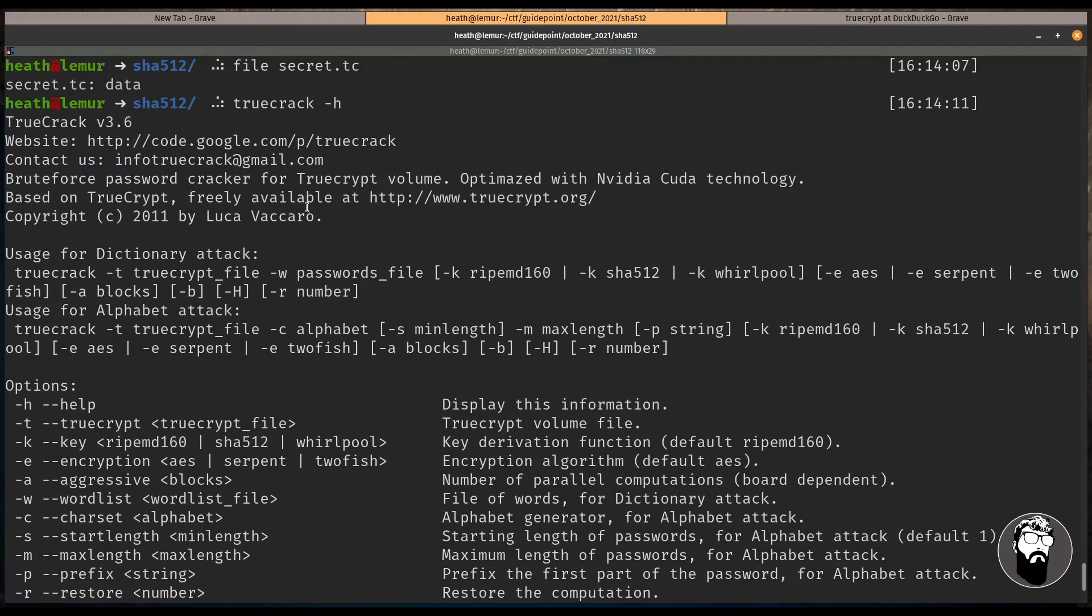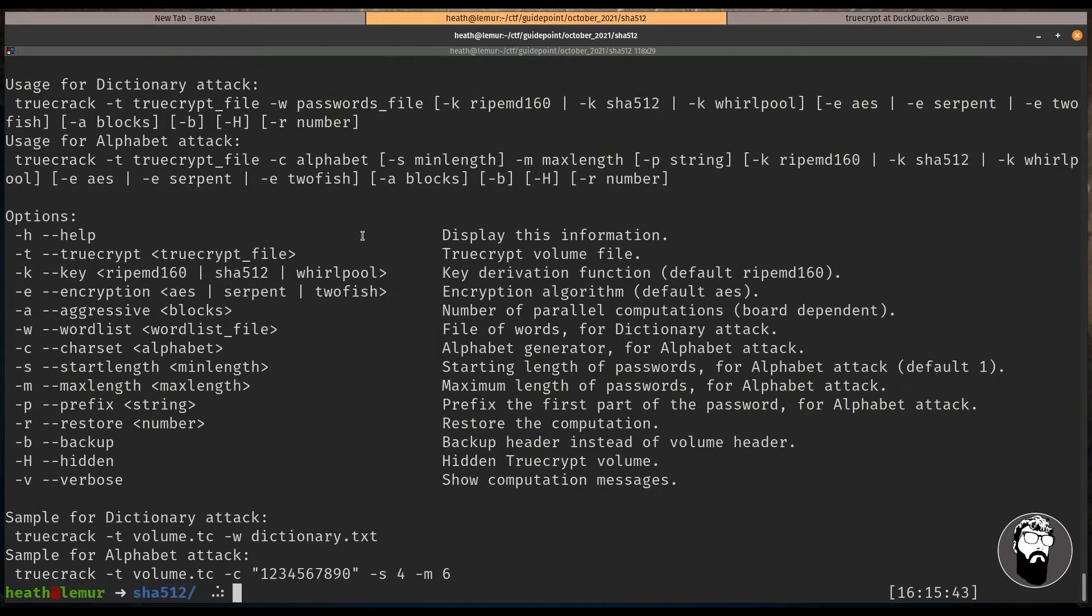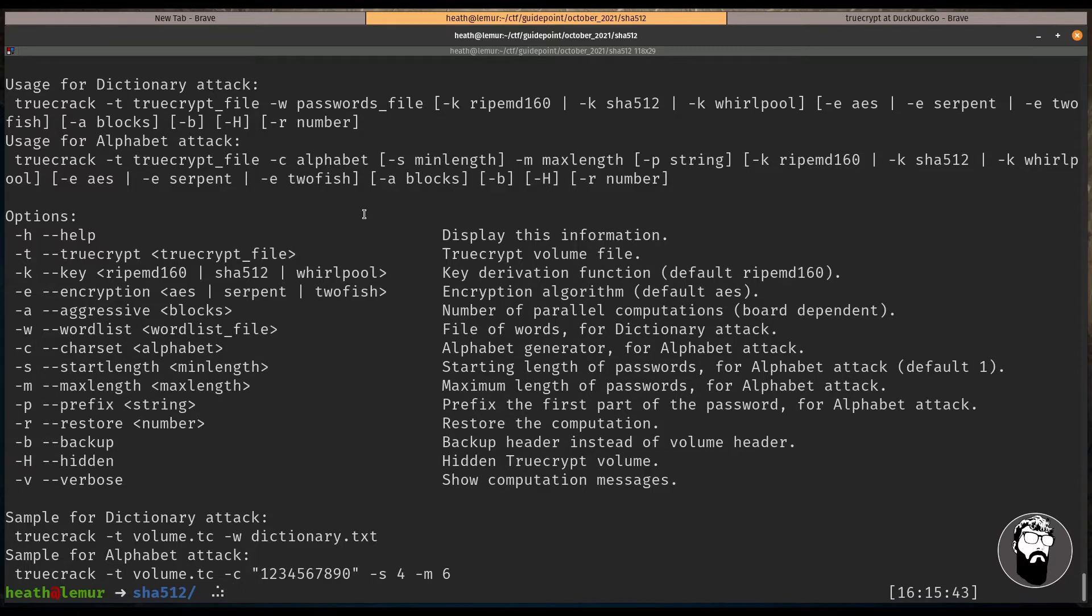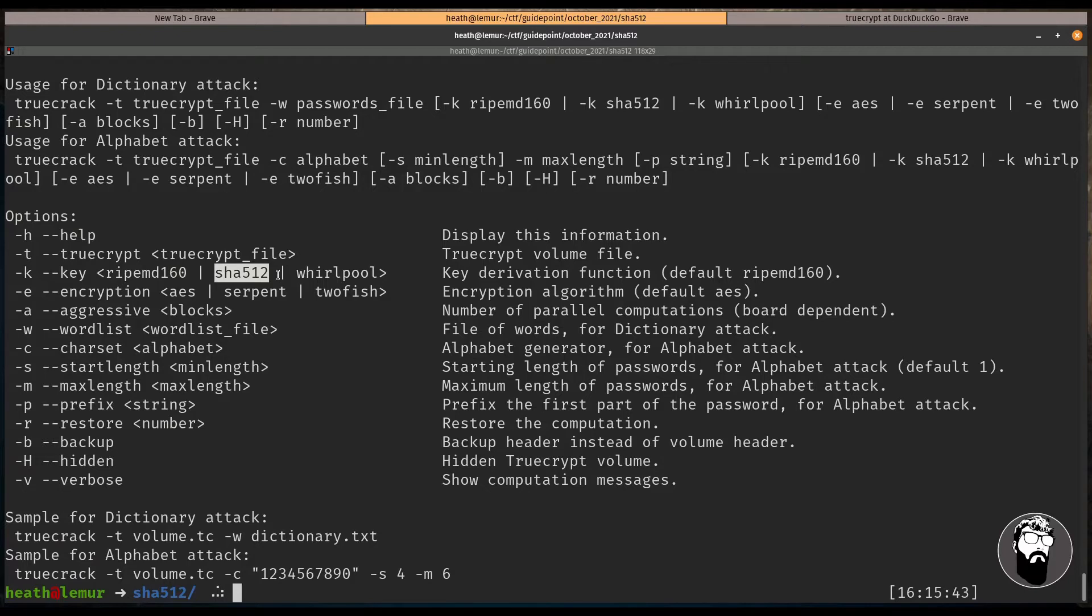And this is a brute force password cracker for TrueCrypt volumes. So in order to use this we have to specify a few options. We have to include the TrueCrypt file, we also could give it a key, and we know based on the challenge name this is a SHA-512 so we'll use that, and we can also pass in a word list.